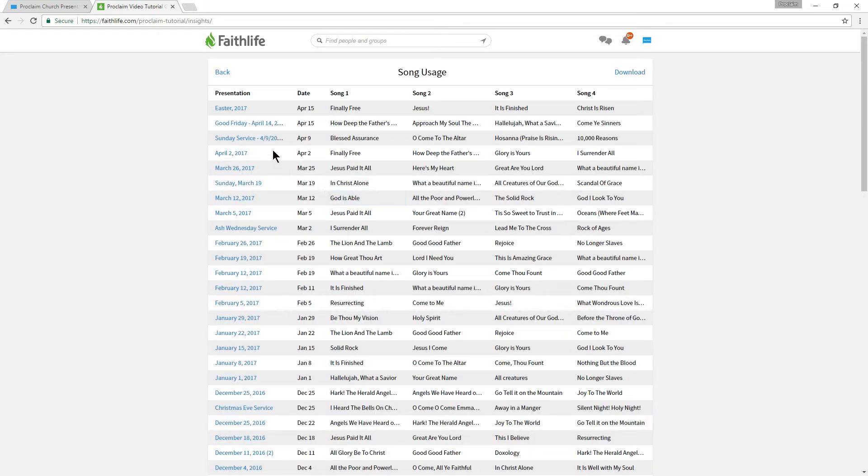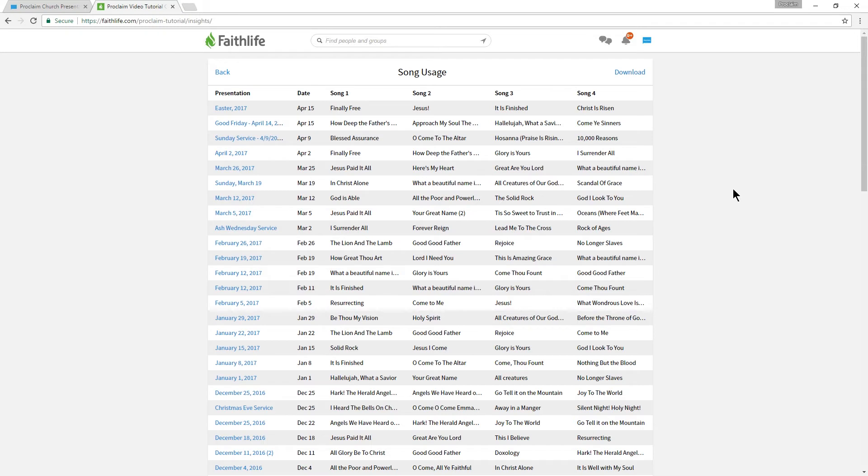The spreadsheet we're looking at right now is generated automatically from our on-air Proclaim sessions. Anything from sessions less than 20 minutes long won't be added, so this means that your test presentations won't show up in the official report.